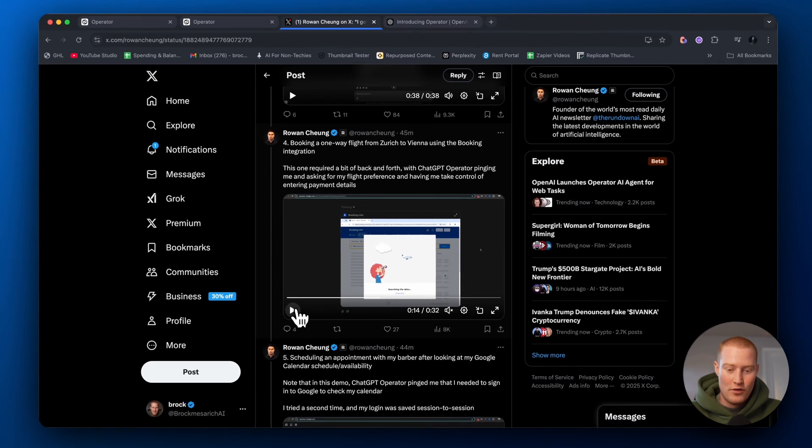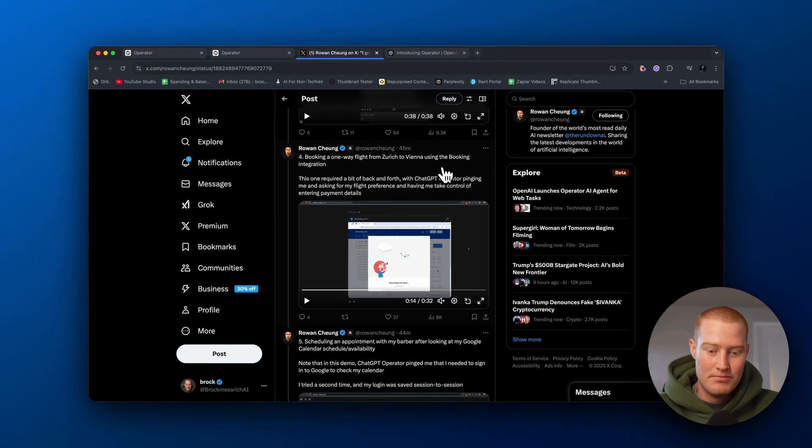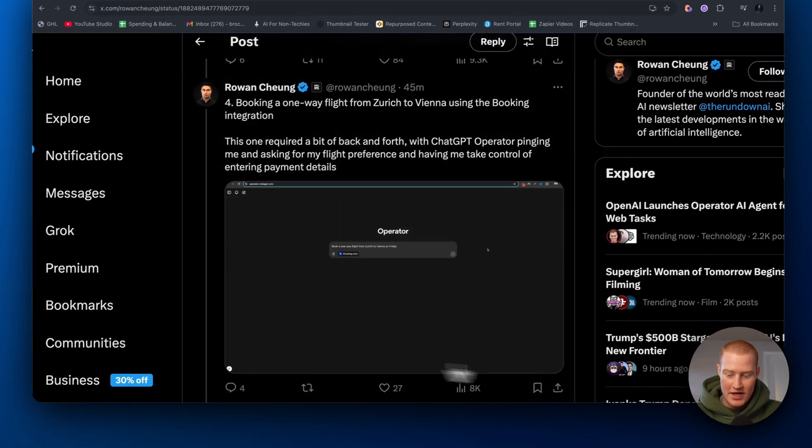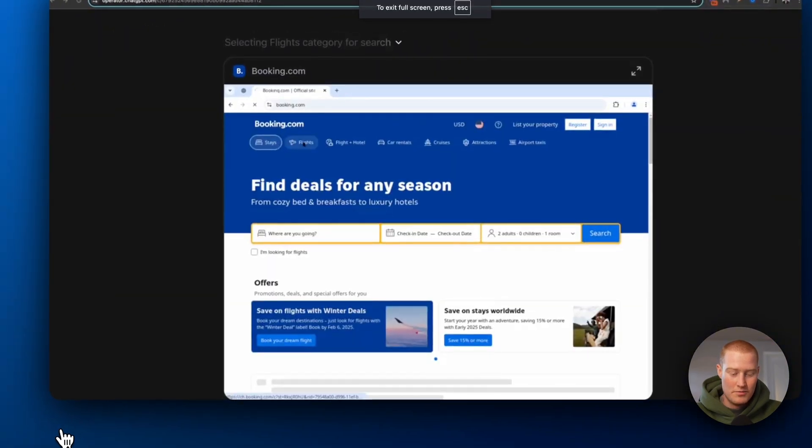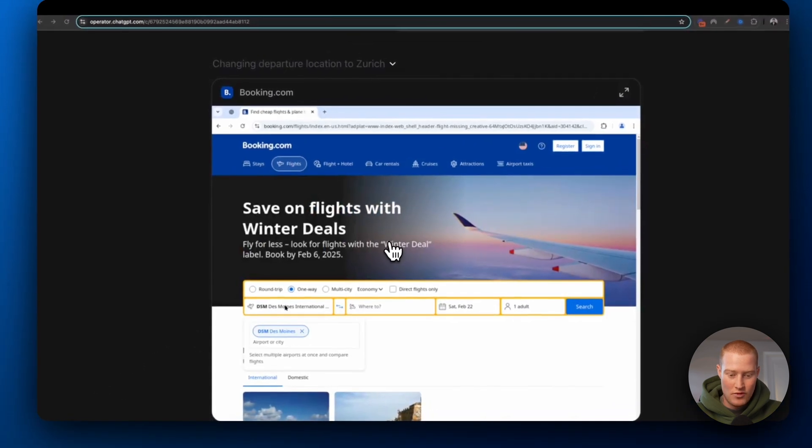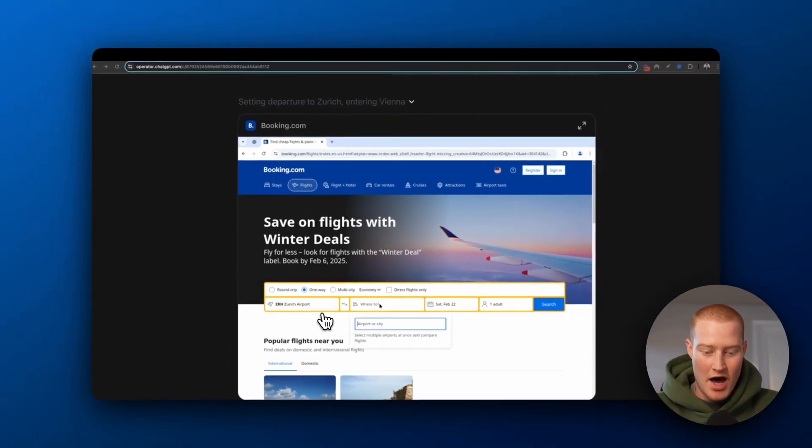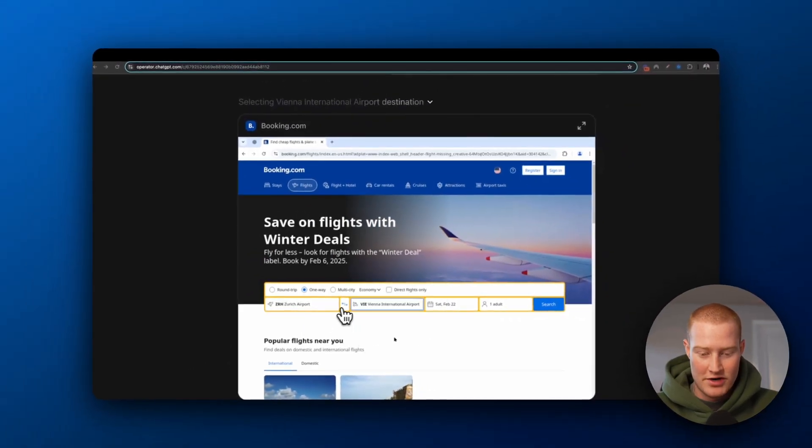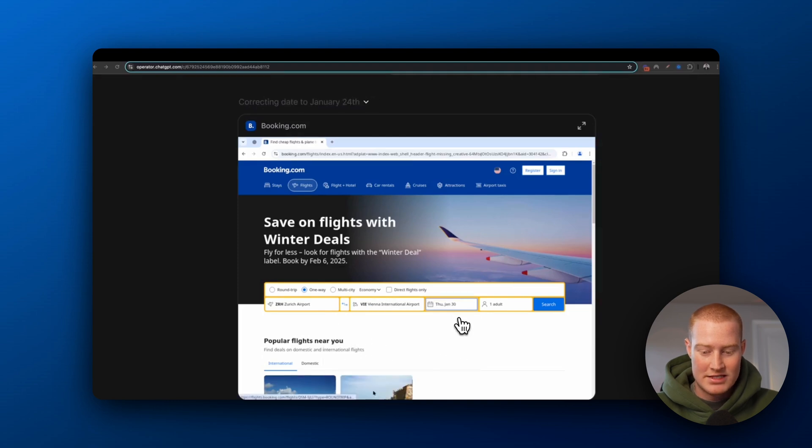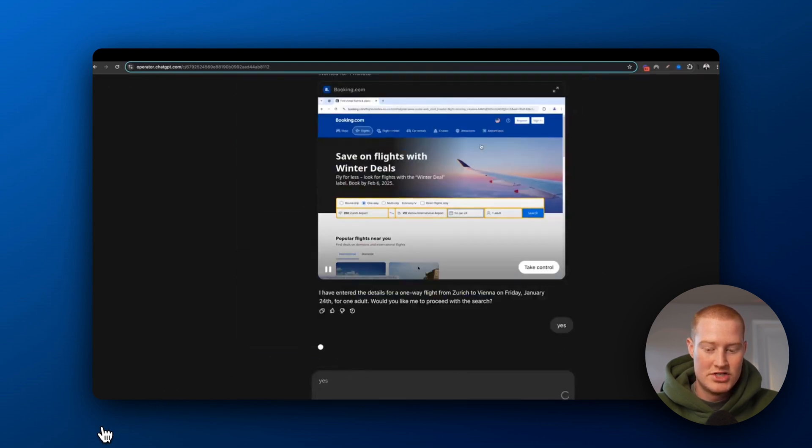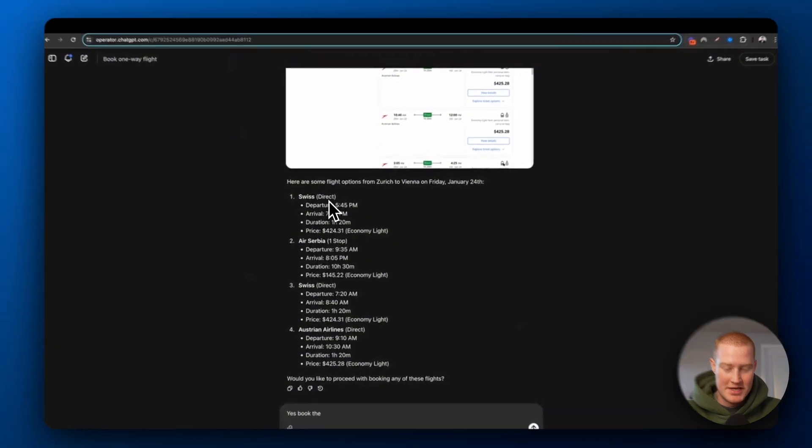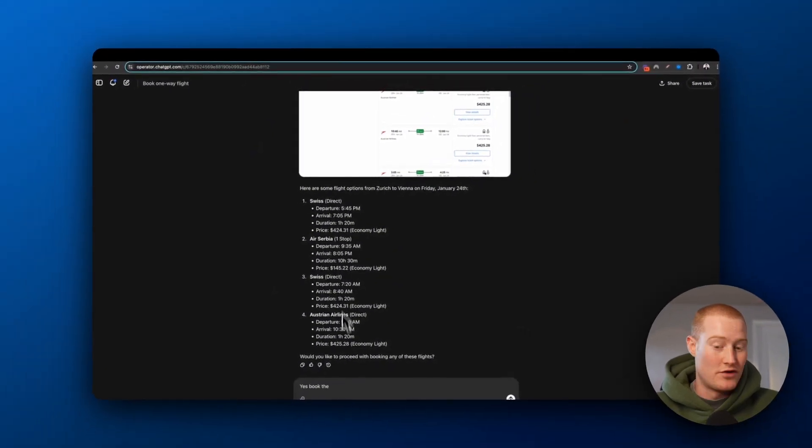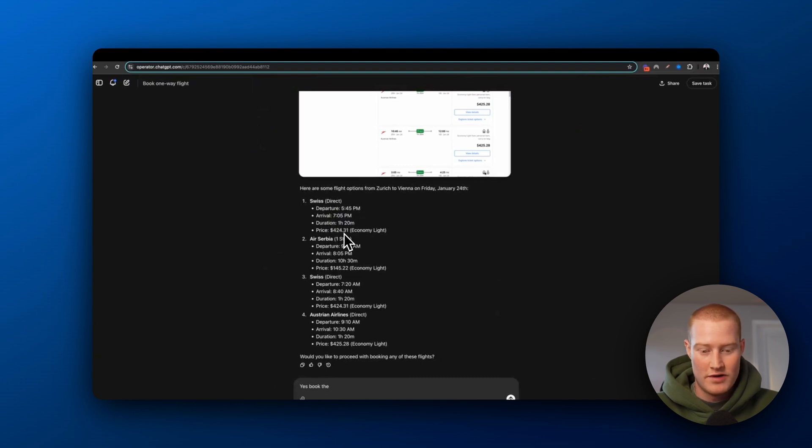Number four, booking a one-way flight from Zurich to Vienna using the booking integration. All right, so let's take a look at this workflow here. Looks like it goes to booking.com. It searches that in the web browser. It's actually looking up flights from Zurich to Vienna and it's selecting the date that he actually provided ChatGPT with. Basically what it did here is it mapped out all of the different options. So you could see that Swiss Airlines is a direct flight, but it is $424.